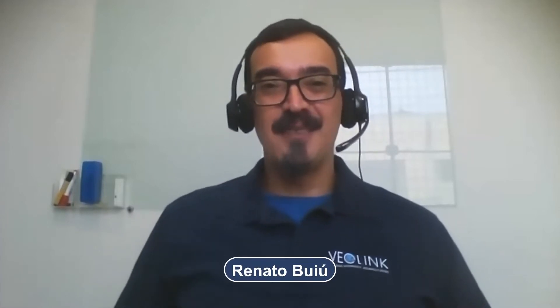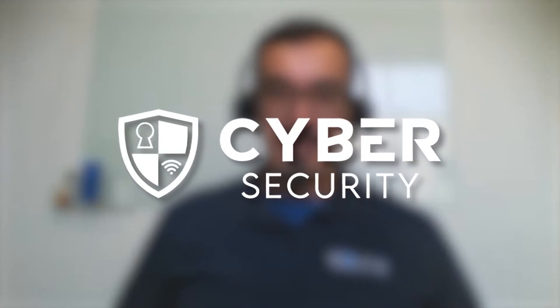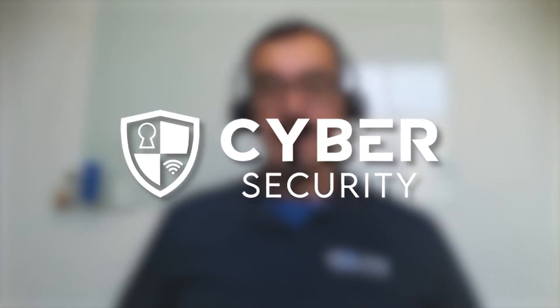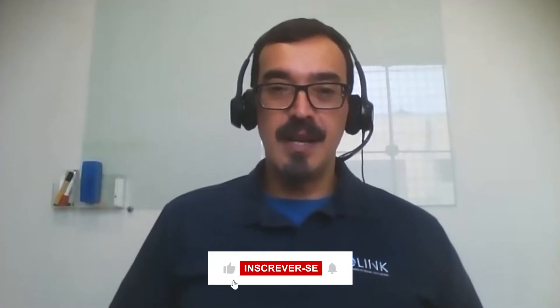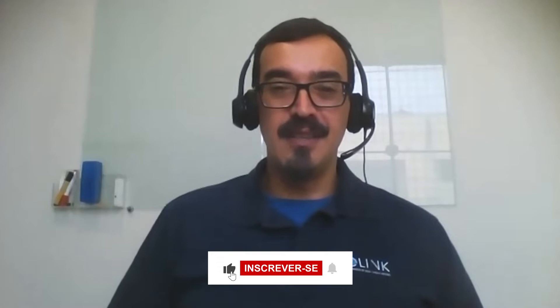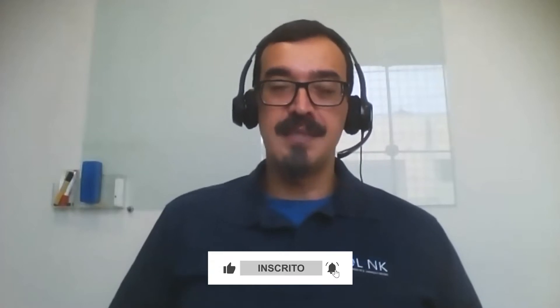Meu nome é Renato Boyu, da Veolink. Esse aqui é o CT Cybersecurity, todos os sábados às 9 da manhã aqui no canal do CT no YouTube. Deixe as suas críticas, sugestões, comentários. Se você não está inscrito ainda, se inscreva no canal, acione as notificações no modo Todos para receber todas as informações que o CT gera sobre a área de segurança, incluindo a Cybersegurança.